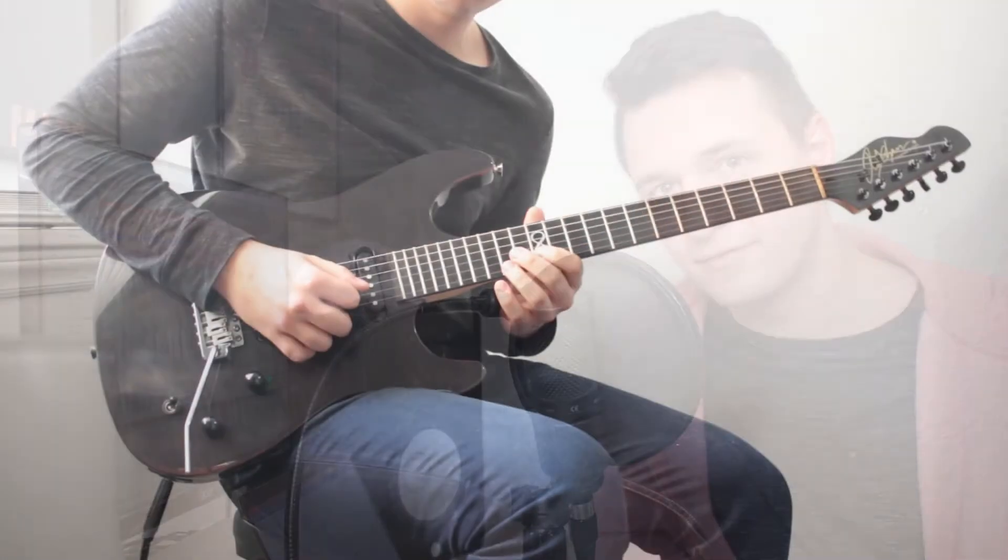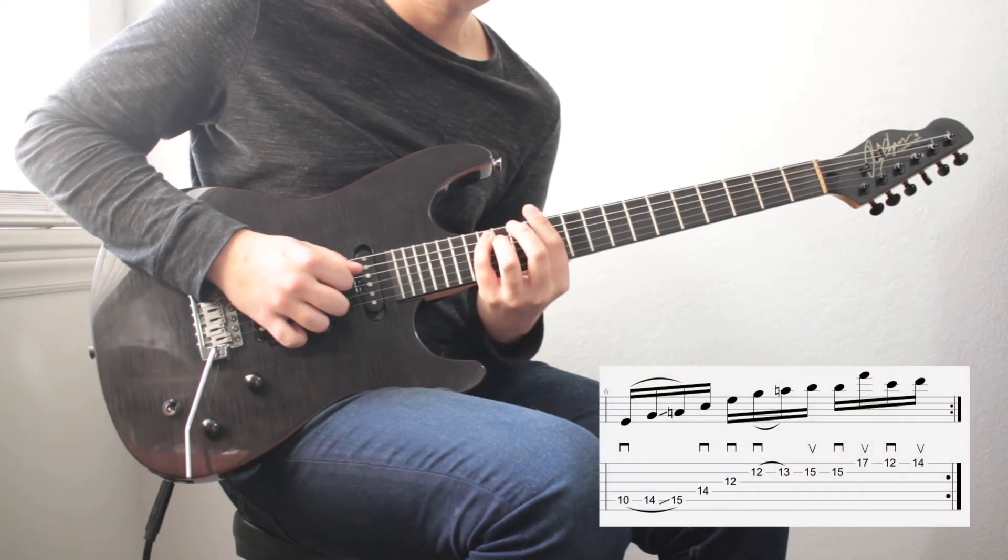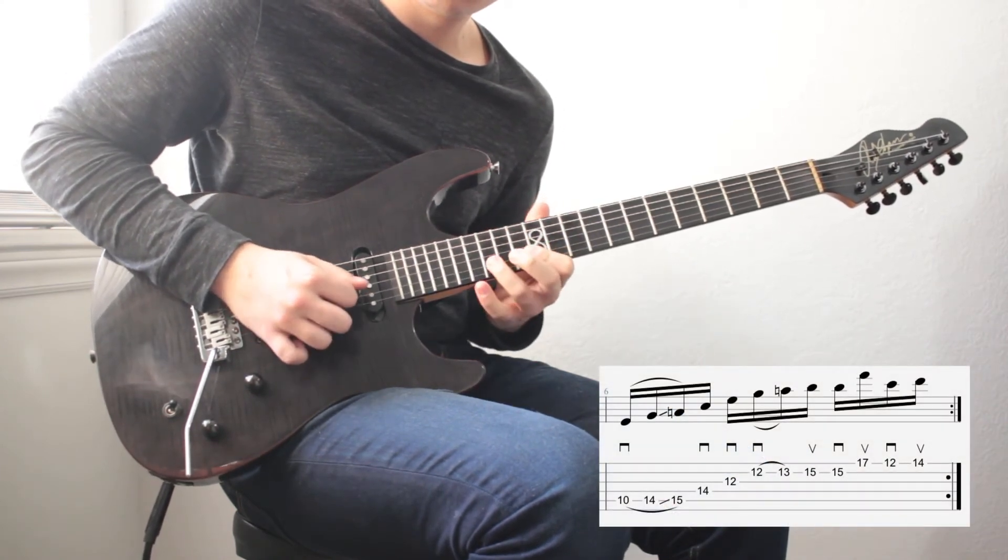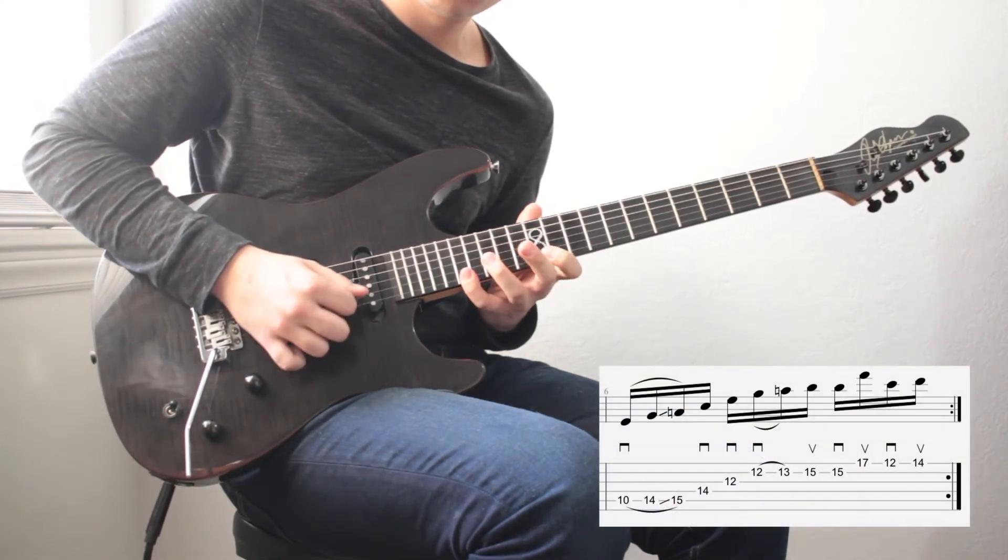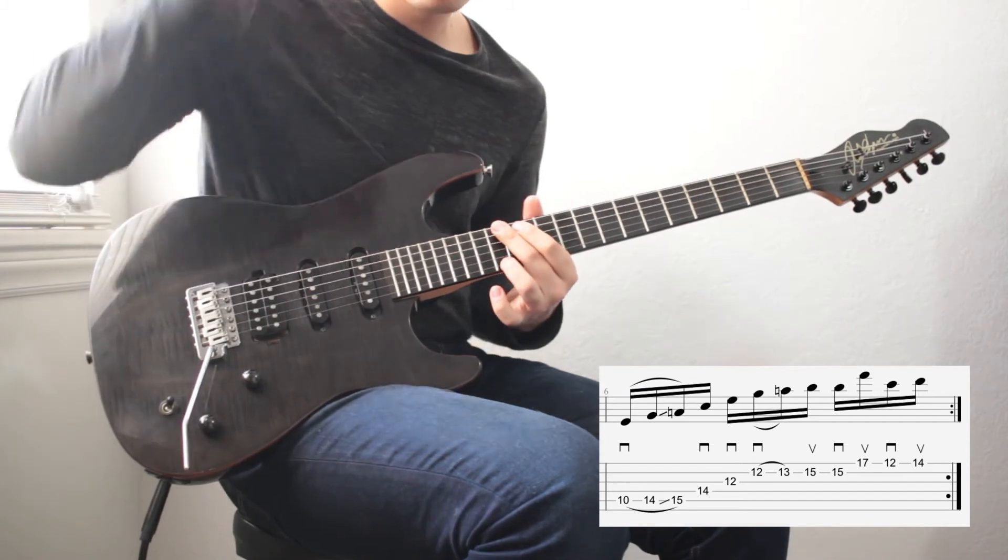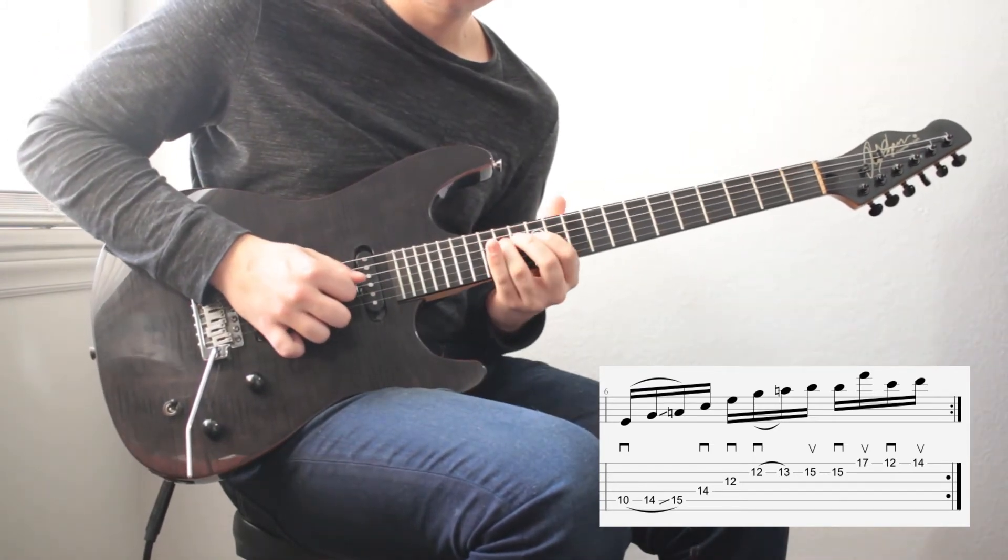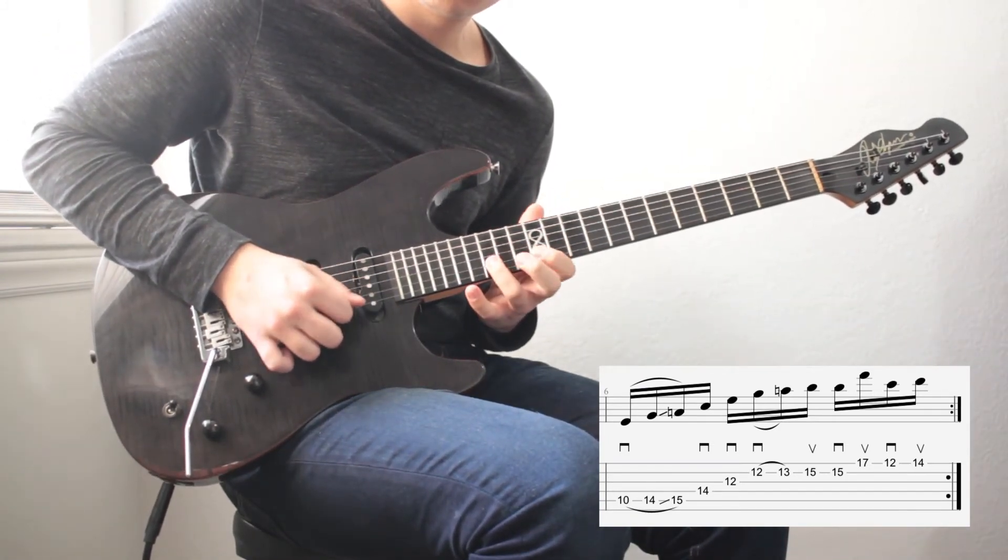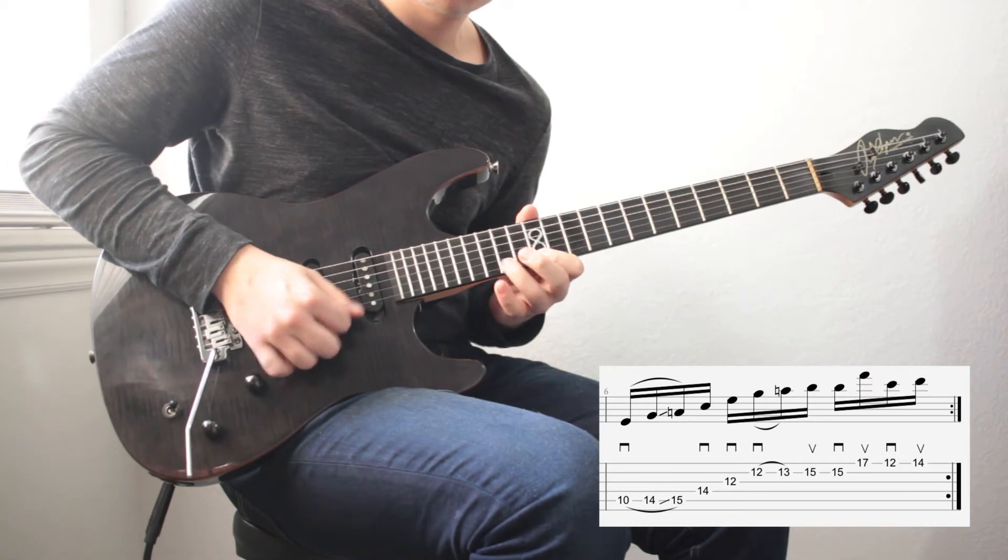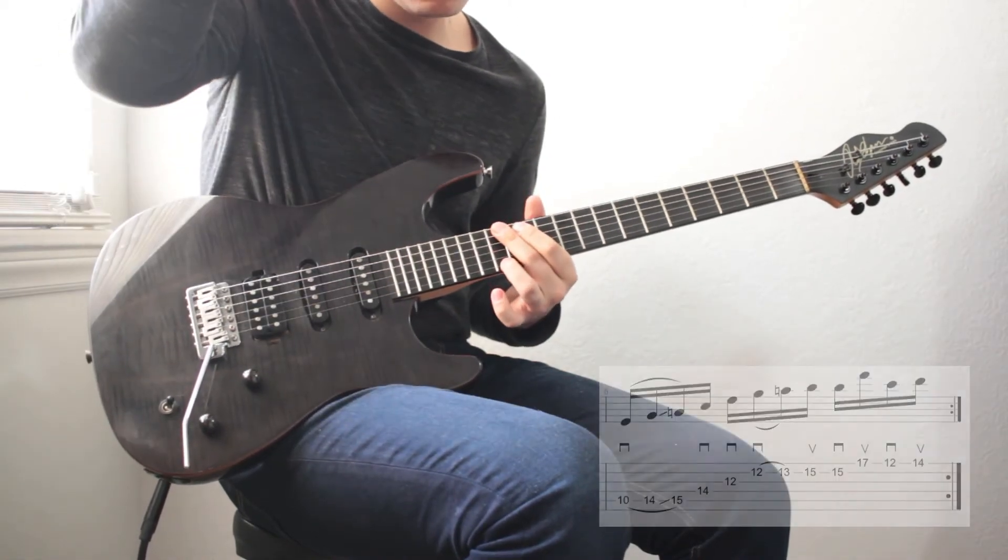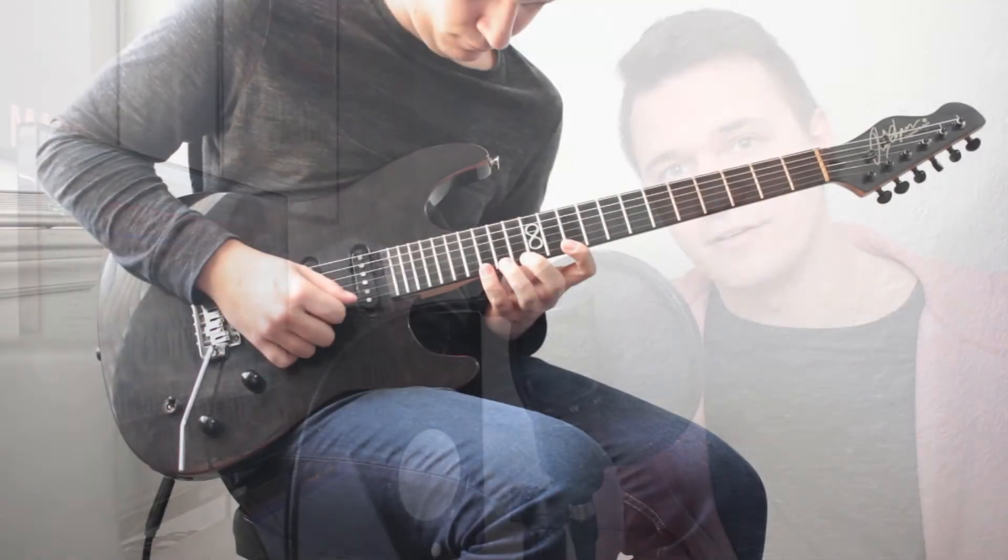Here's the second half. Note the hammer-on slide going onto the first three notes. On the 15th fret of the B string, make sure that you play that with your ring finger, so your pinky is able to grab the 17th fret above it. Here they are, put together.